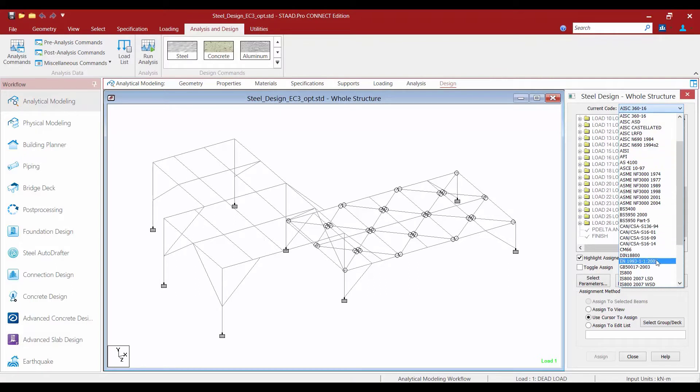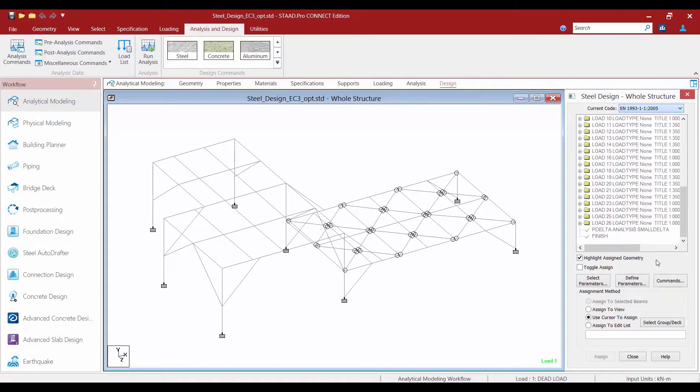In the steel design dialogue the first step is to select the code you'll be using. STAD Pro comes with a variety of both US and international design codes for steel. For this training we're going to be using the EN 1993 design standard.